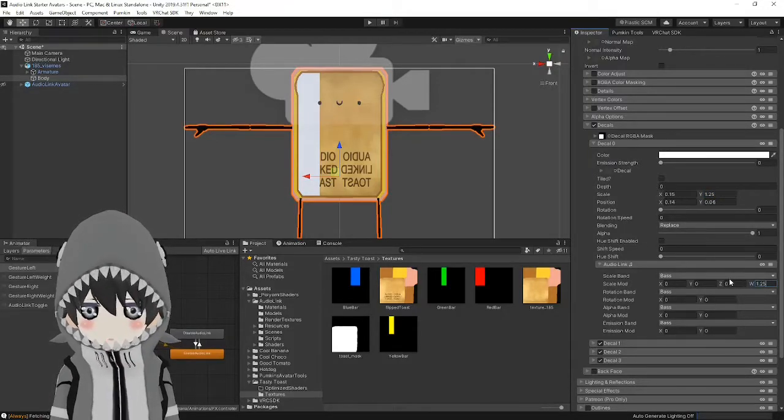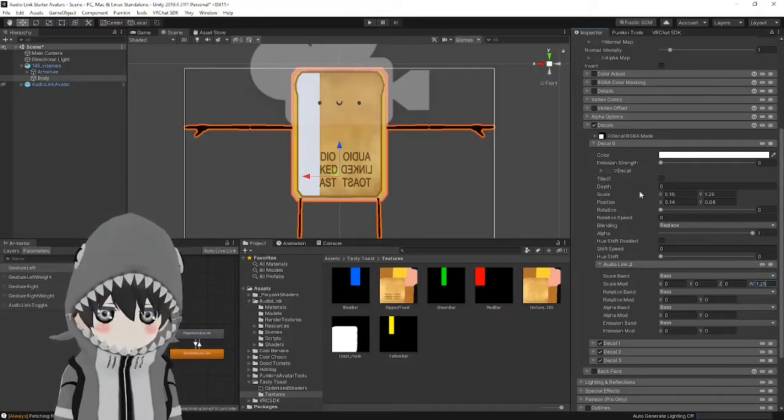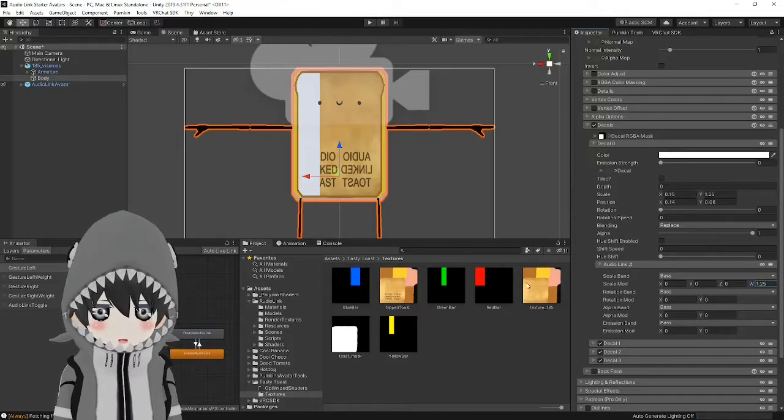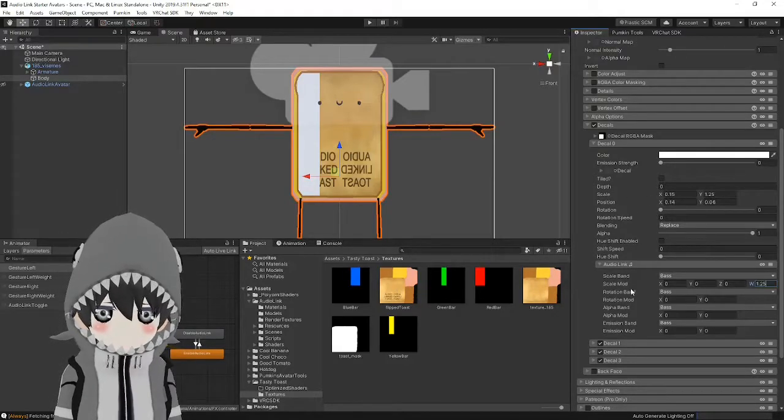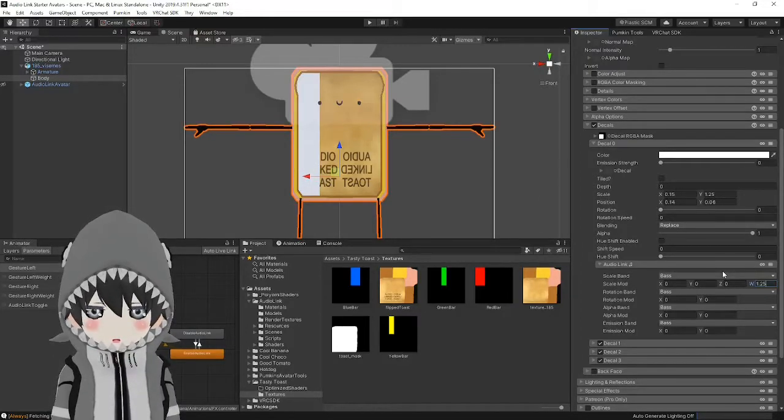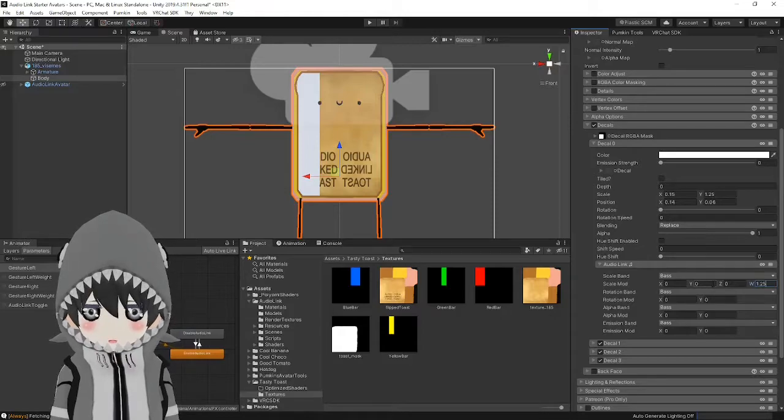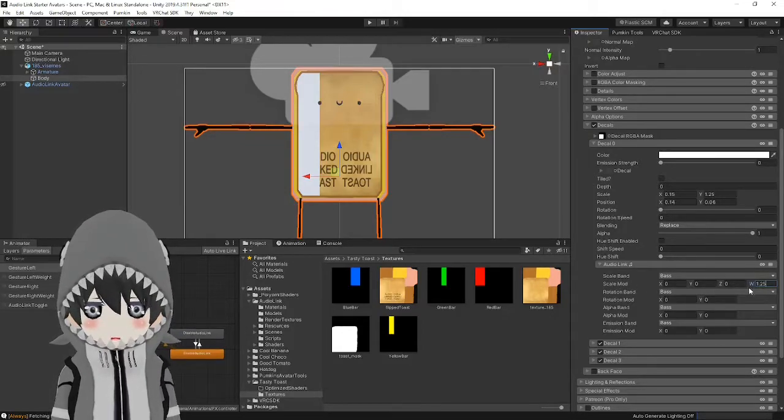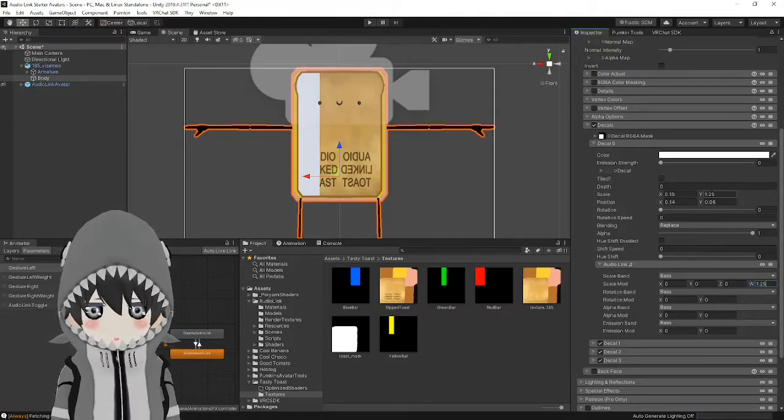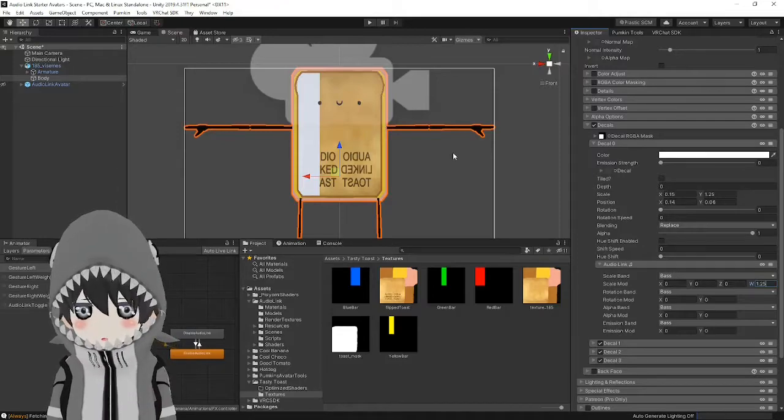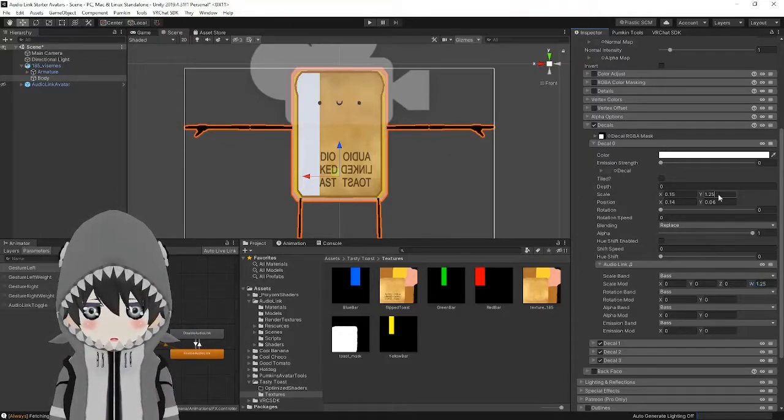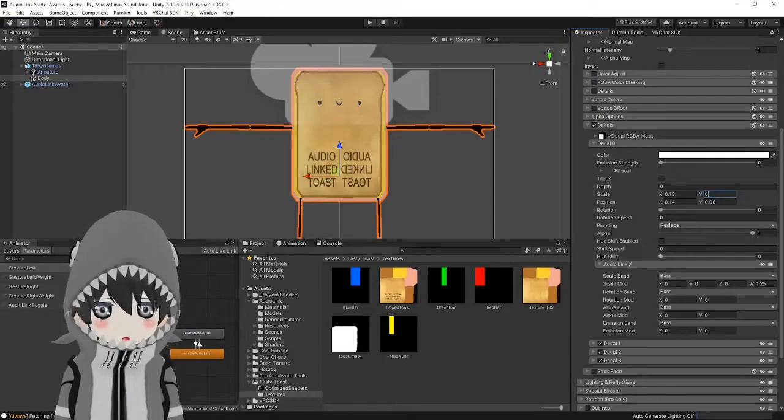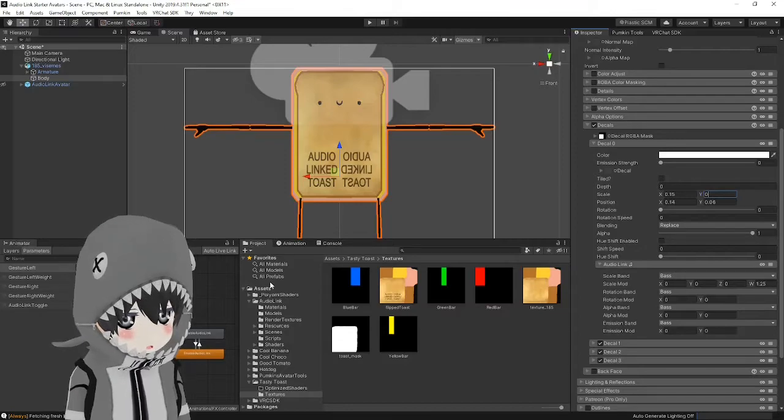Now, there are two things to keep in mind. Remember that the scaling of a decal is being done from the center of the decal, so positioning this decal is very important. The other thing to note is that these scale mod values only add to the default. So if we want this to work properly, make sure to set the initial scale to zero. And with that, this bar is audio linked.